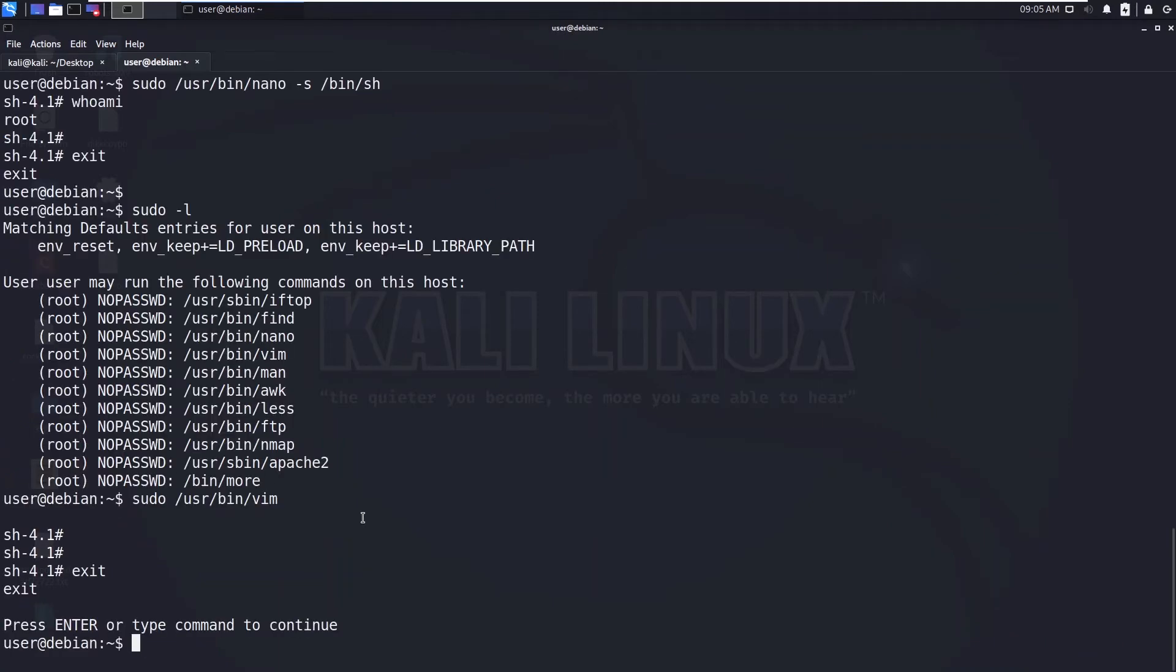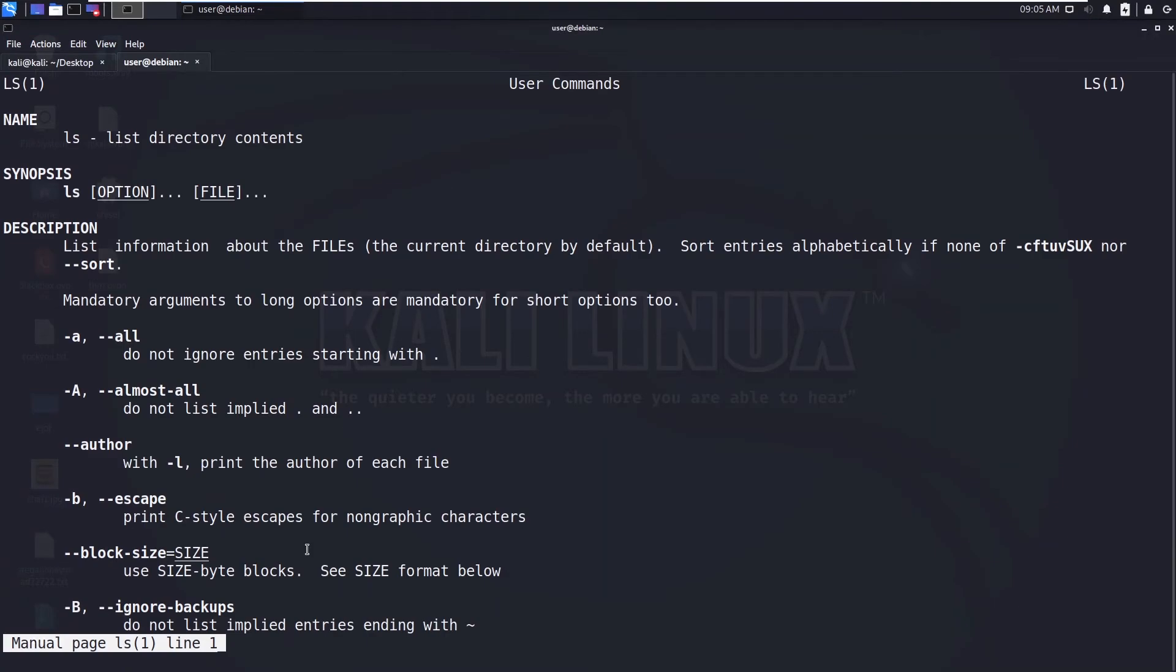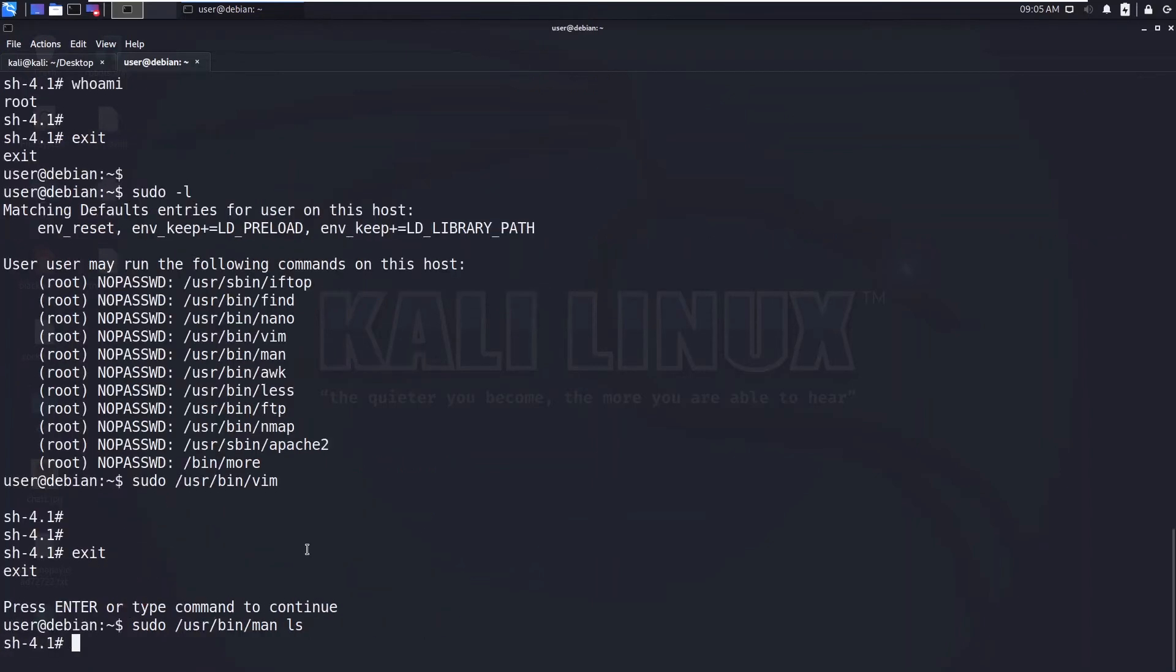Okay, now let's see the manual page. Let's find the manual page for ls. So now as it is, press exclamation mark /bin/sh and hit enter. So we got the shell.